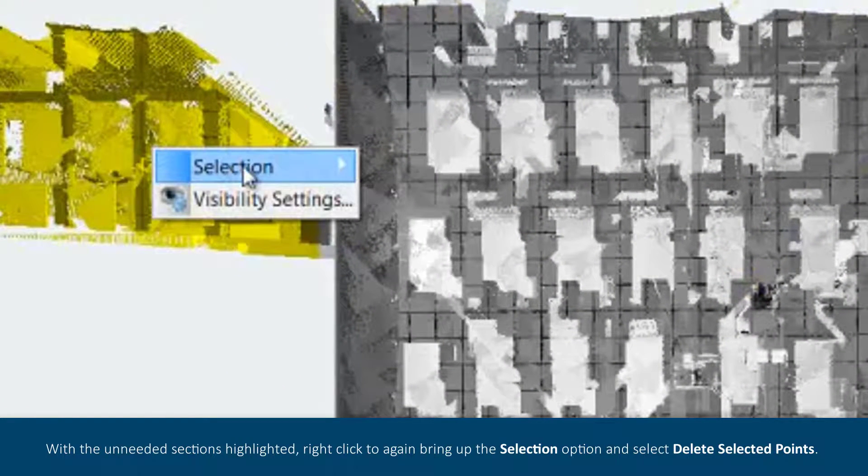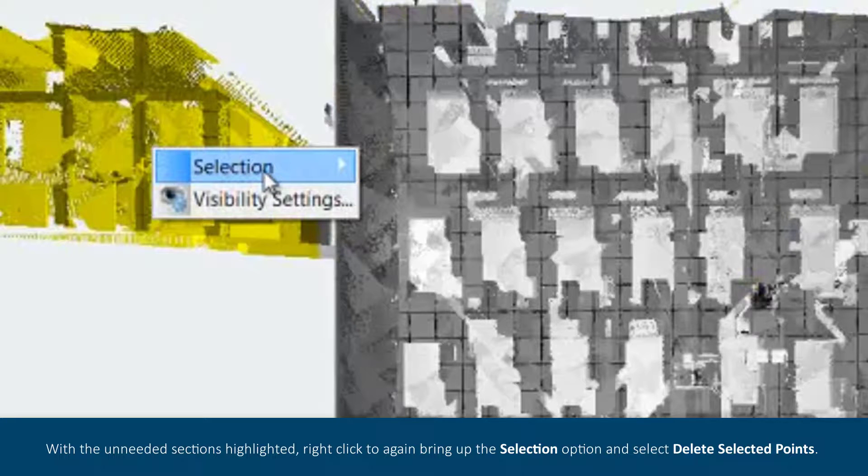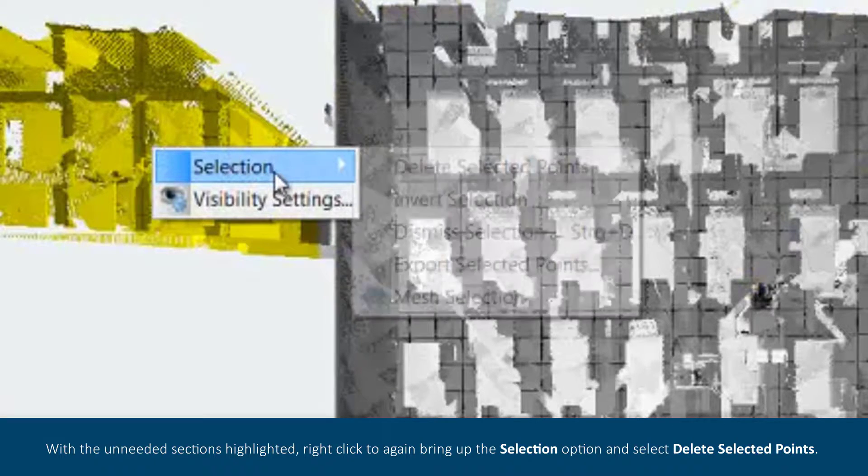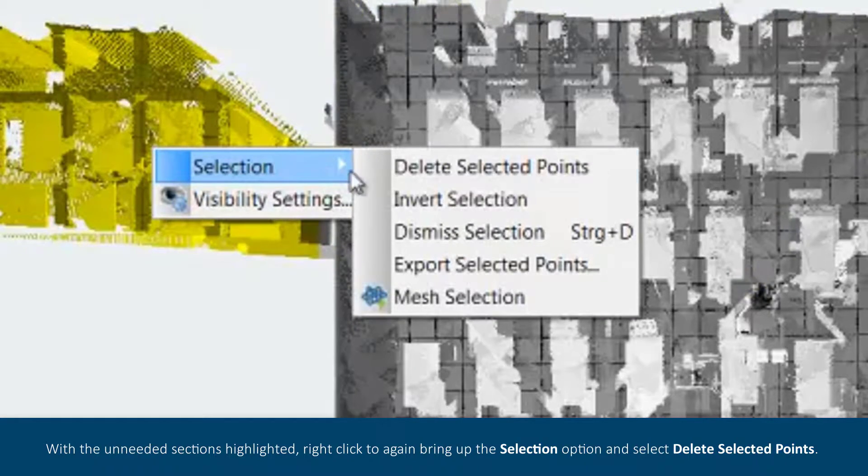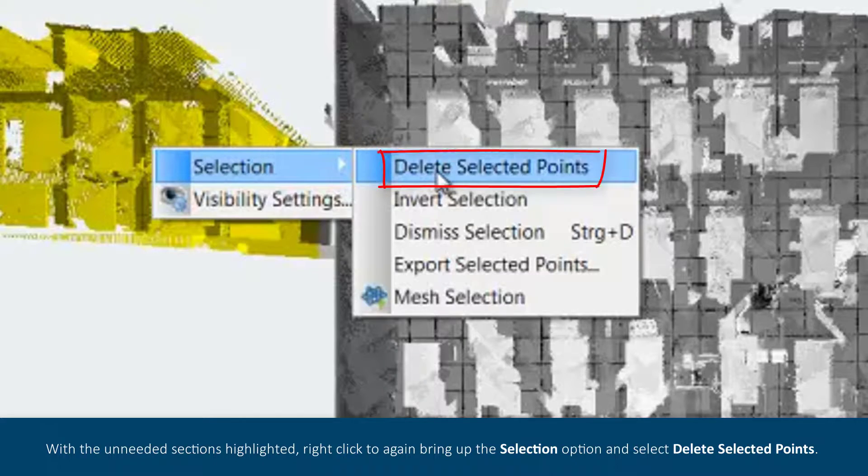With the unneeded sections highlighted, right click to again bring up the selection option and select Delete Selected Points.